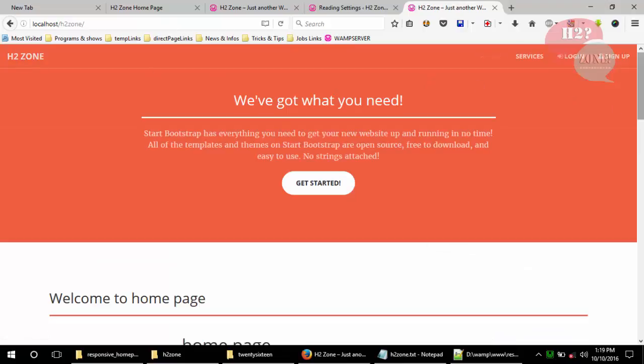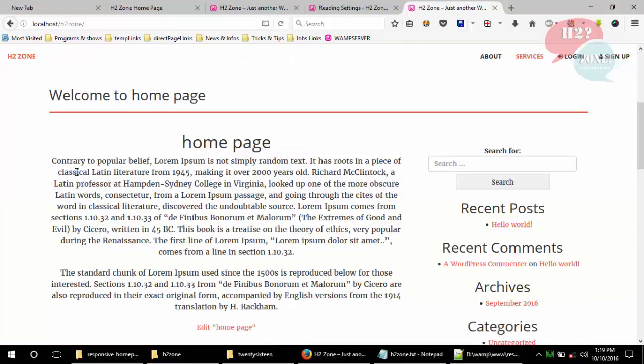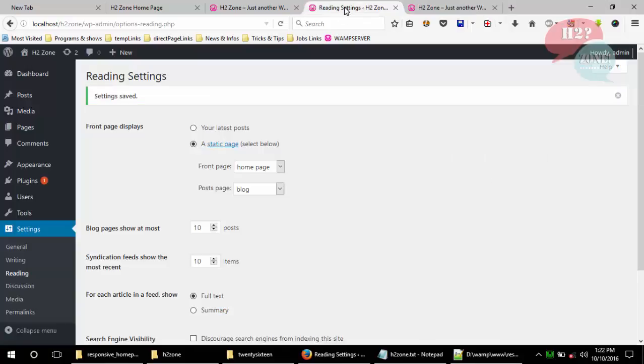Now refresh our home page and you can see that our home page has changed — instead of showing blog posts, it now shows our Home page content.